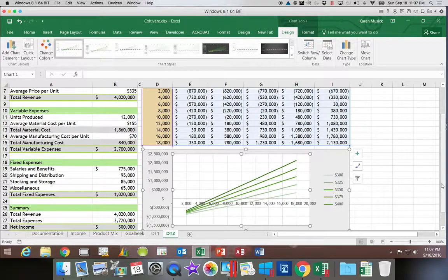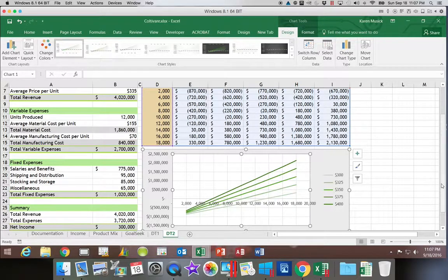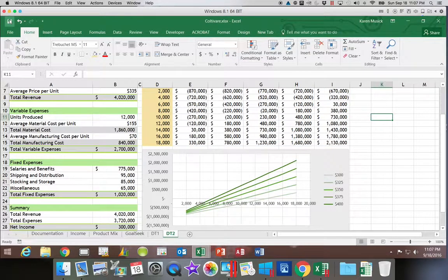That takes care of looking at both of our data tables. In the next segment we're going to look at the Scenario Manager, so let's click off our chart and save our work.